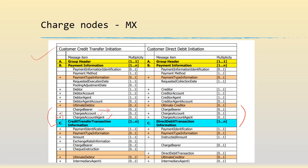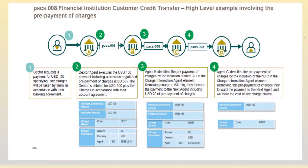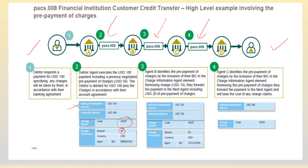Let's take a simple example: transferring funds from an ordering customer to a beneficiary via bank A, bank B, and bank C. The charge amount is 30 USD. The charge bearer is DEBT, meaning the ordering customer takes all the charges of 30 USD. That's why the interbank settlement amount is 130 and the instructed amount is 100. As we go along, the interbank settlement amount reduces to 100 because that is what gets credited to the beneficiary, while the ordering customer gets debited 130 due to DEBT being the charge bearer preference.